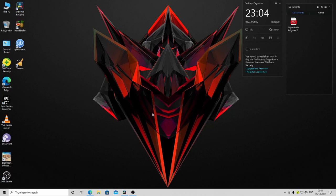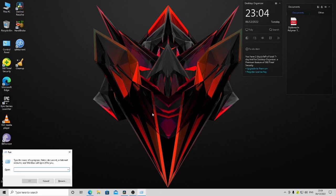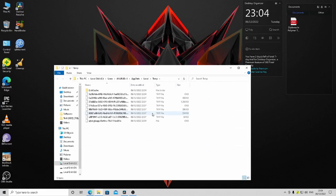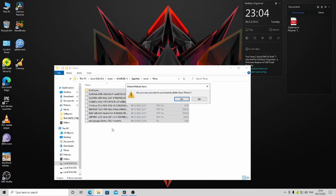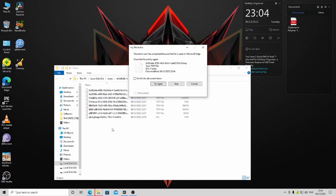Another command is type percent temp percent, press Enter, and select all the files here also. Shift-delete them.